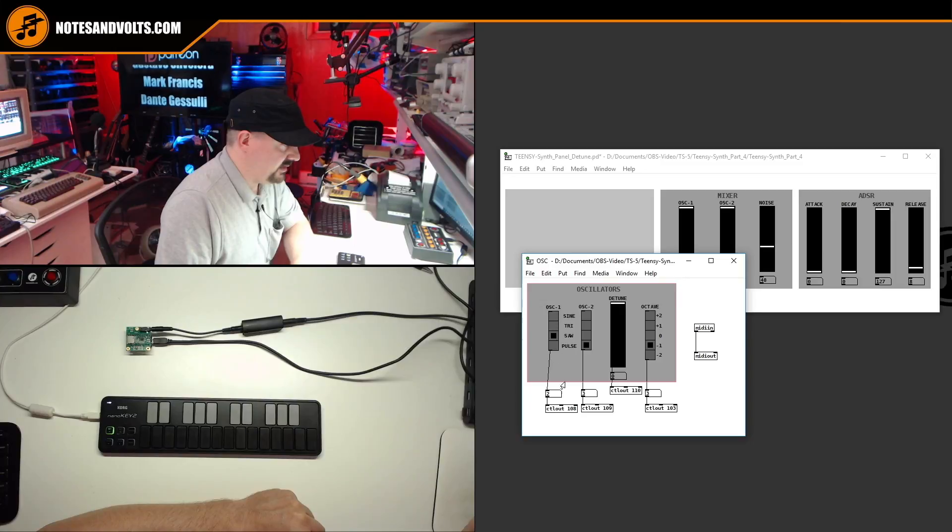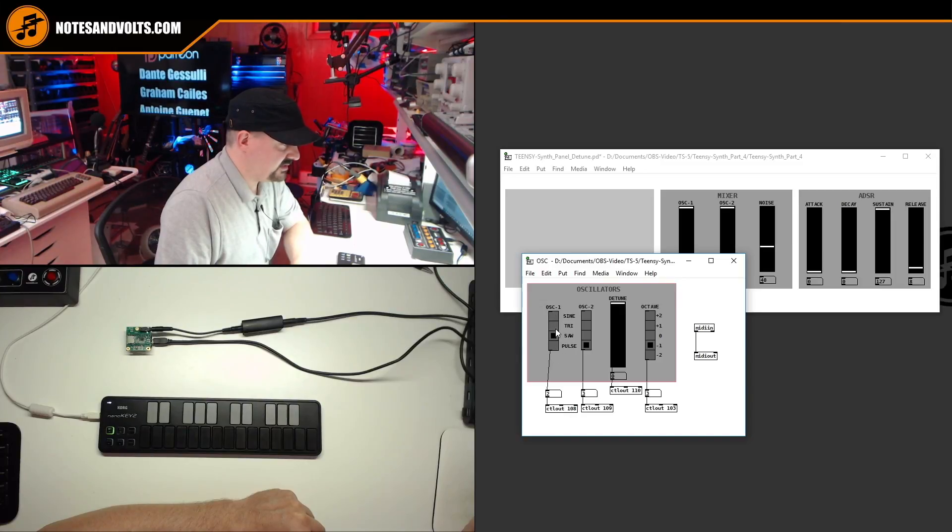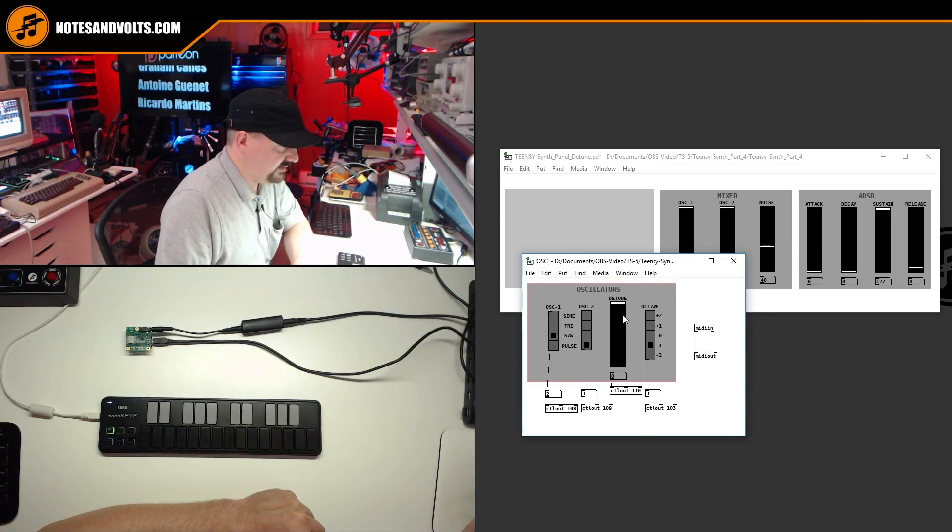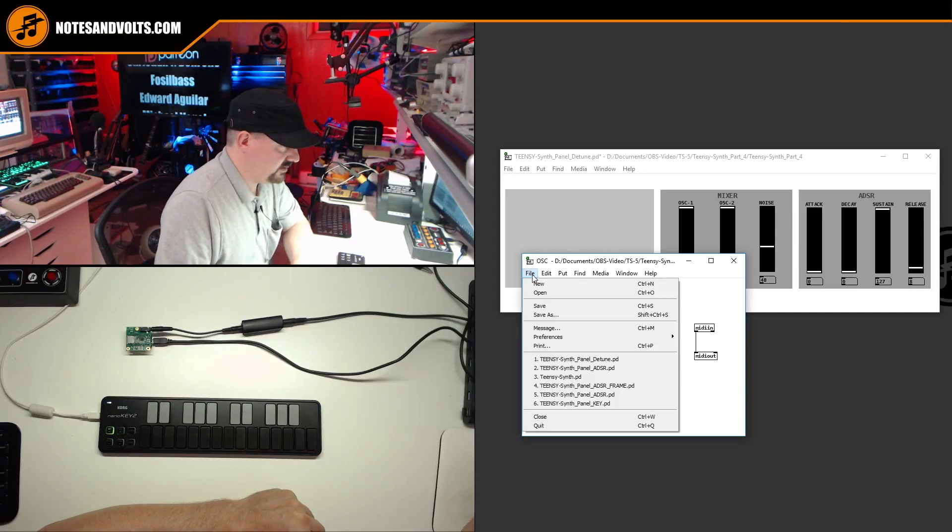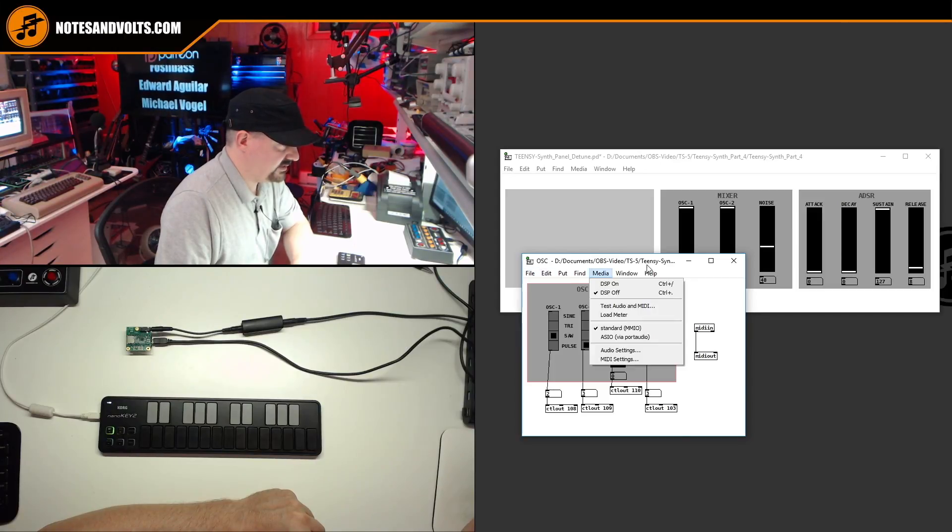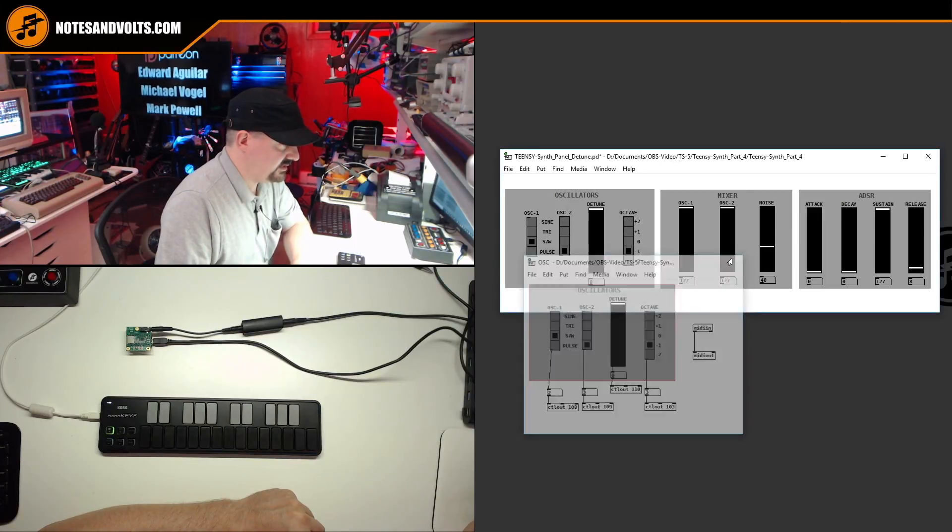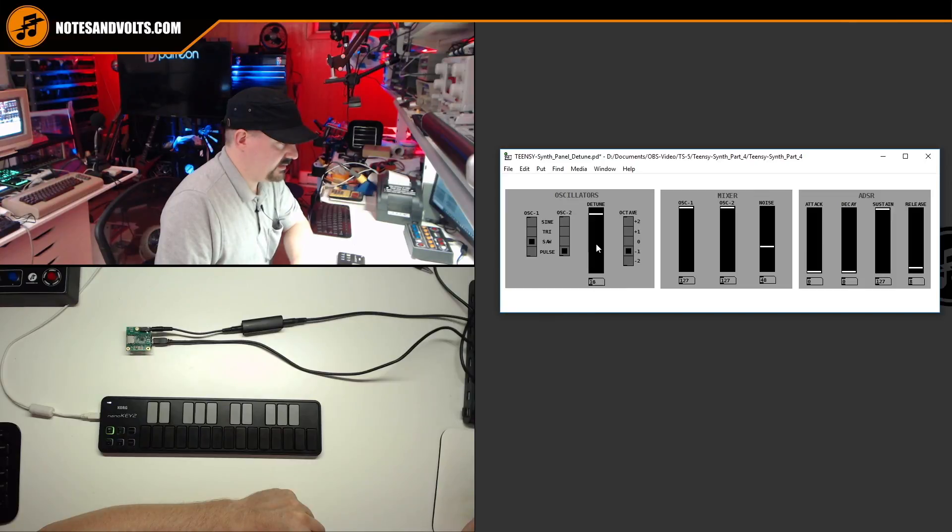And on controller 108, I have oscillator one. Detune is controller 110. So let's just close this. And there you go.